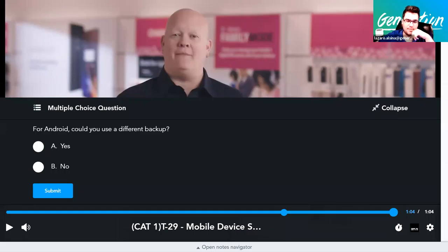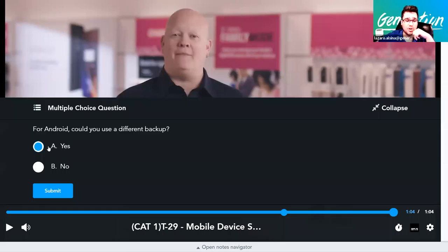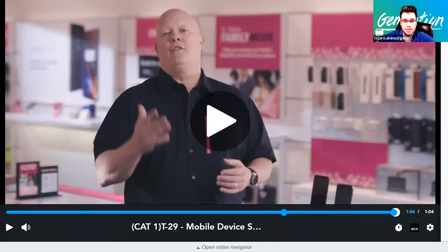You could also use a different backup application for Android — yes, there are applications that allow for backup beyond the default. The backup procedures for iOS and Android are very similar: go to settings, select the backup option, and you're good to go.